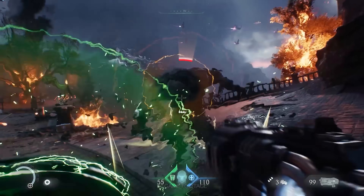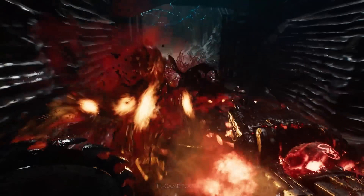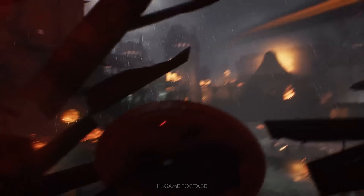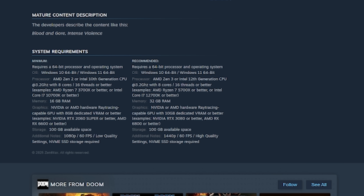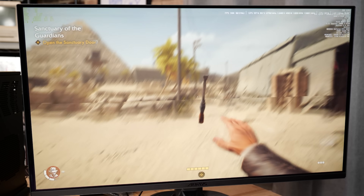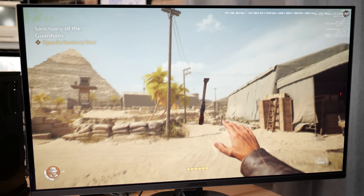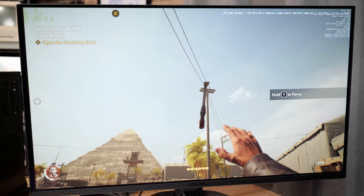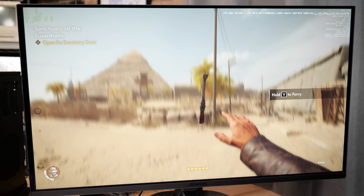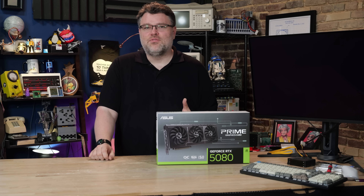You might have heard that there's a new Doom game that came out recently, and that's cool. But wait — ray tracing requirements? That's odd. There have been a few games out recently that require ray tracing as a must-have, and we've covered them here. So what gives?